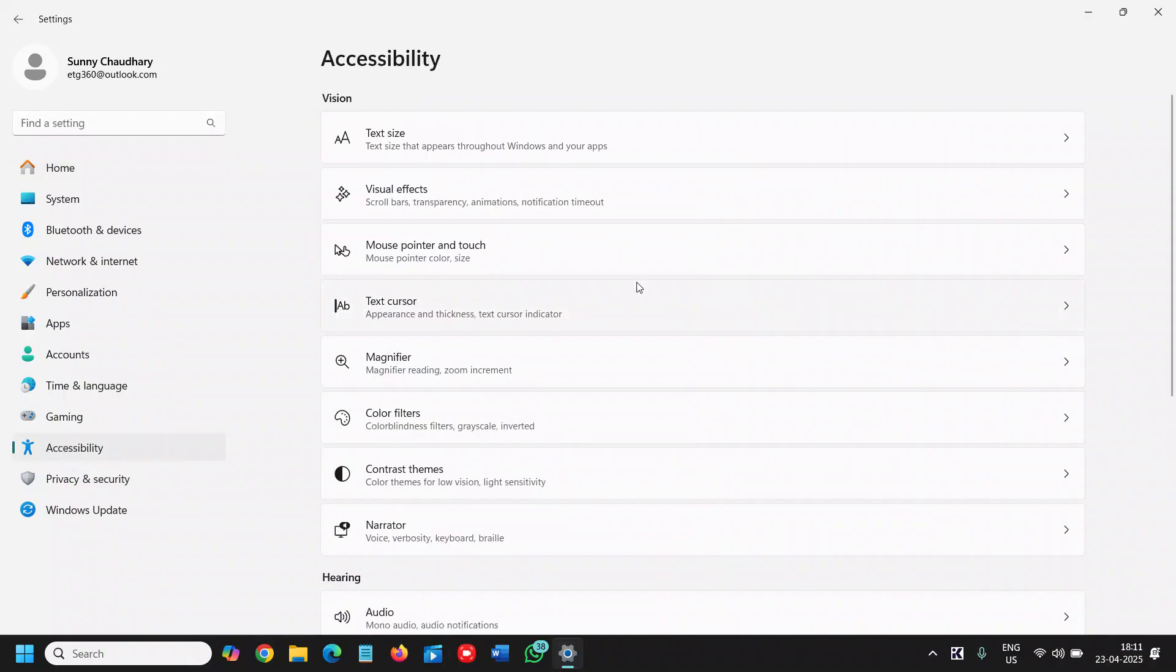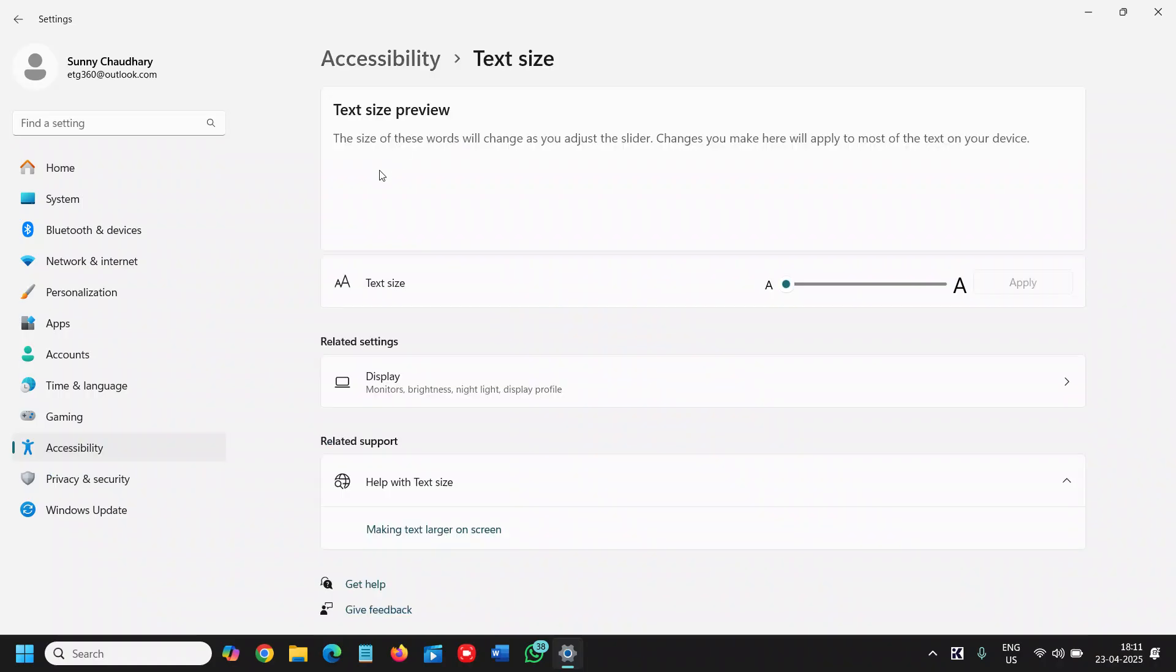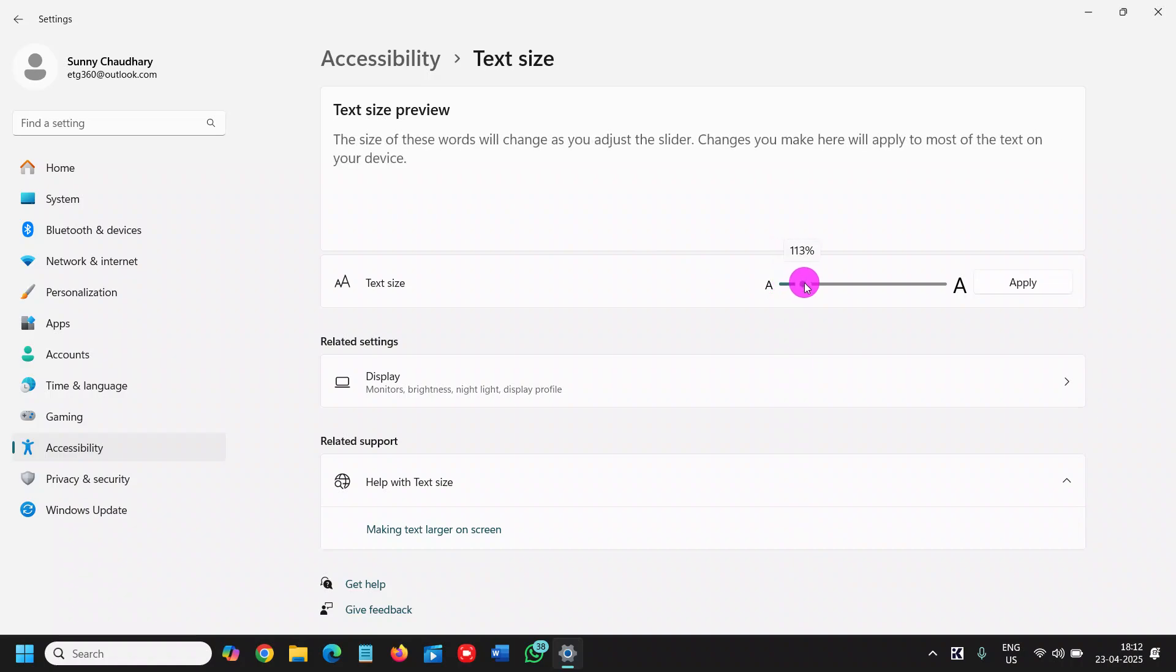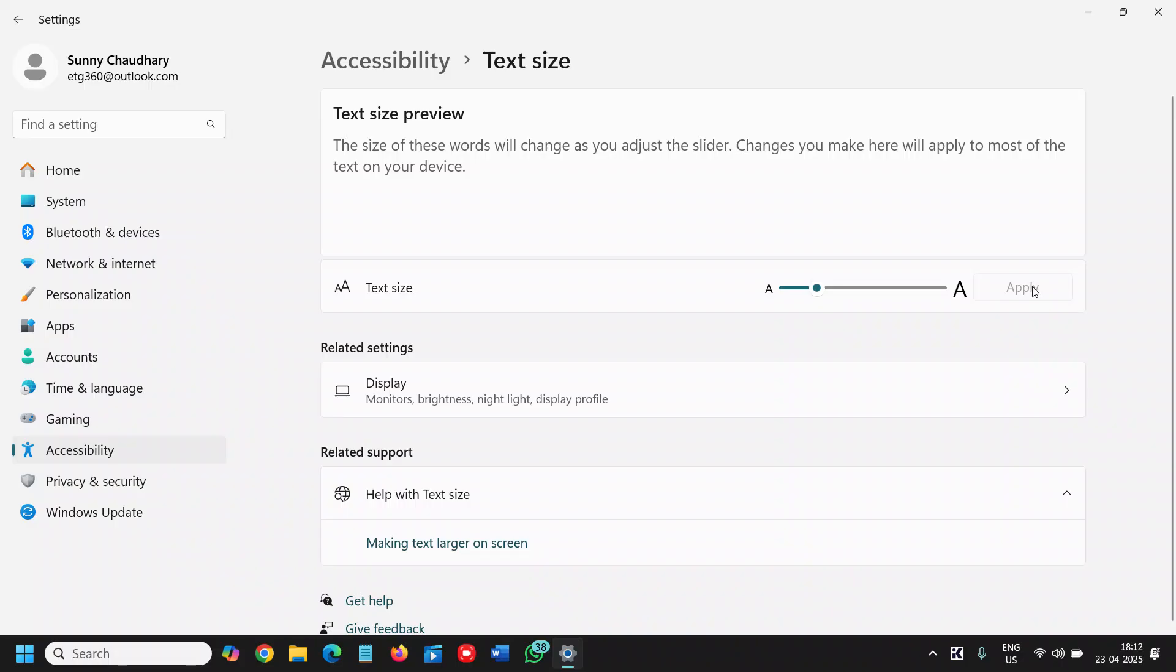And the very first option is text size. Now here you will see the text size preview and there is a button and you just need to drag it like this. And once you are satisfied, you just need to click on apply and you will see the changes and you see the text size is bigger.